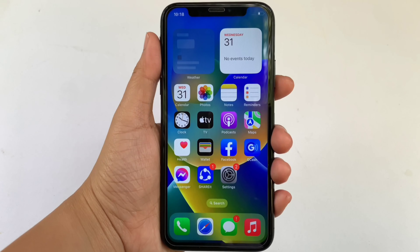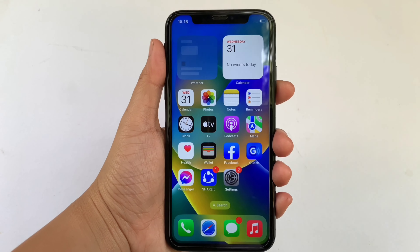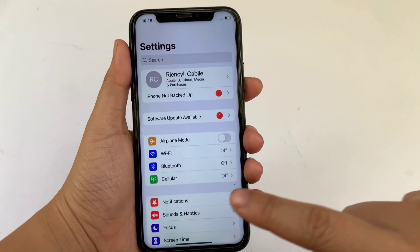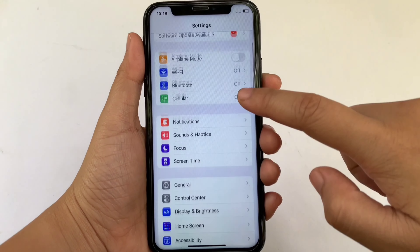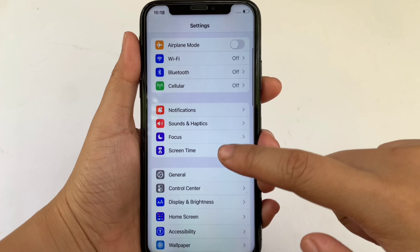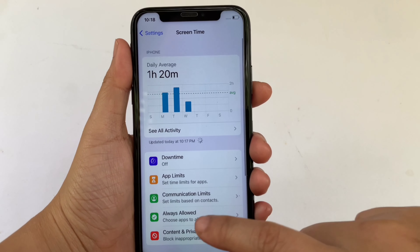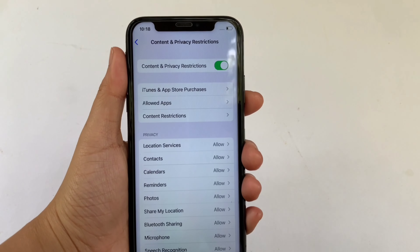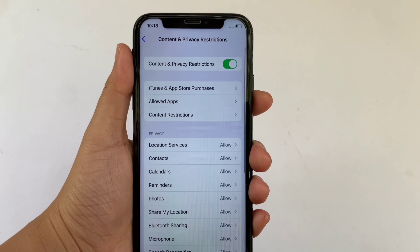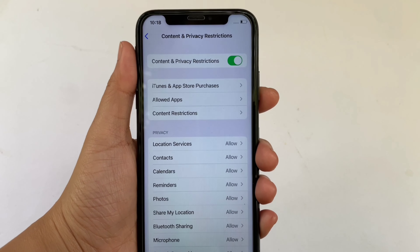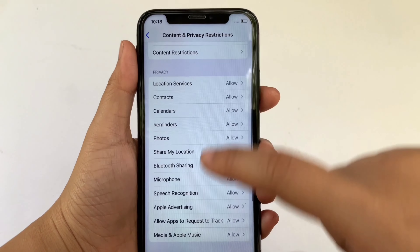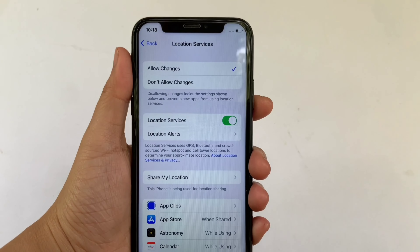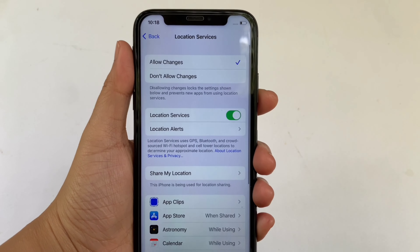Let's start. Using your iPhone X, from your home screen, first go to Settings. Then in Settings, scroll down and click Screen Time. Then in Screen Time, click Content and Privacy Restrictions. Then in Content and Privacy Restrictions, scroll down and go to the Privacy section, then click Location Services.